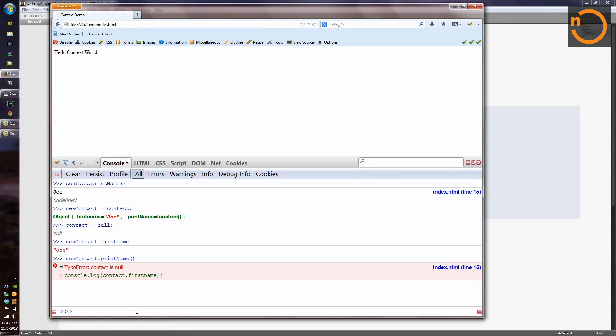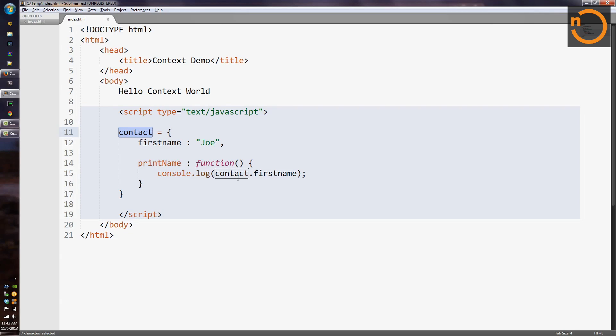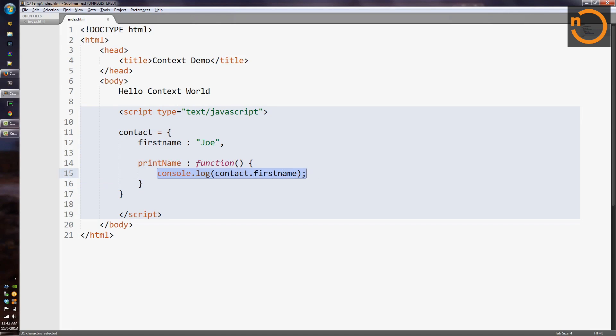This time we've got a type error. It says contact is null. And contact is null. The problem is that the implementation of printName refers explicitly to this variable name contact. So we've broken encapsulation. We've created a coupling between the implementation here on line 15 and the variable name that we just happened to use out here on line 11. And as soon as we switched and used a different variable name, the whole thing came apart, which actually makes sense.